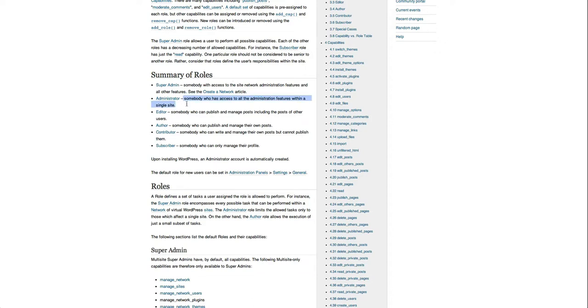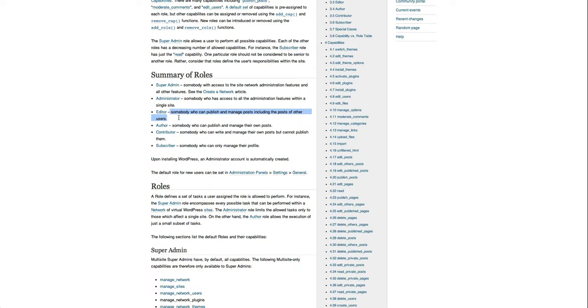Administrator has access to all the administration features in the site. Editor is someone who can publish and manage posts including posts of other users, but they don't get full access. Author is someone who can publish and manage their own posts only.